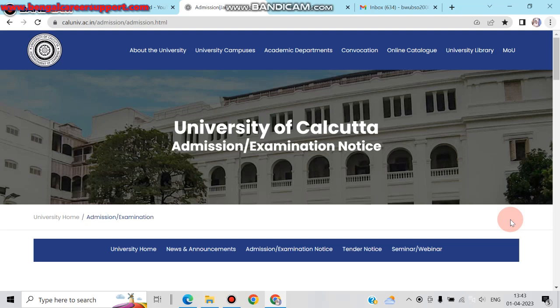Today we are going to look at the official website of Calcutta University and share updates. There are some notices regarding admissions, including notices for PG admissions.